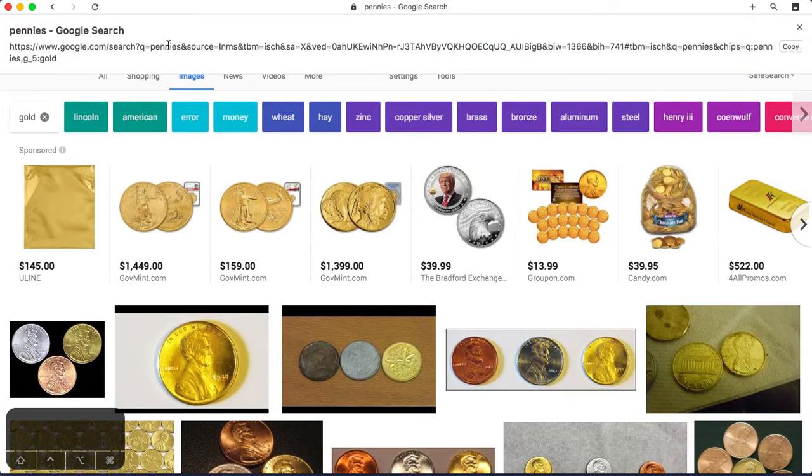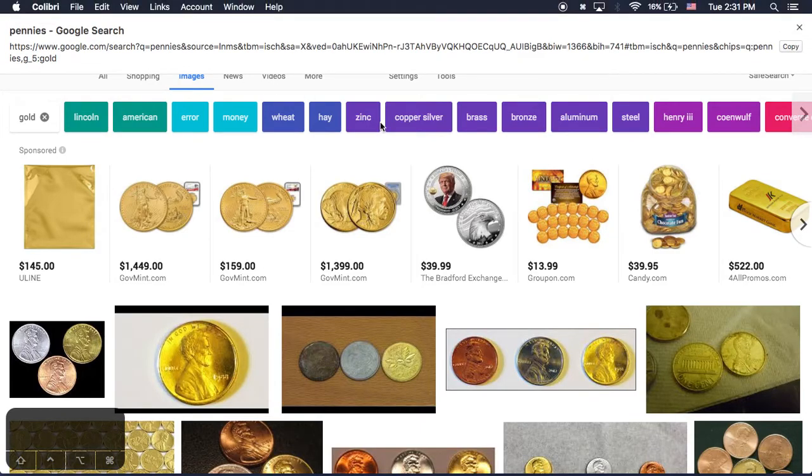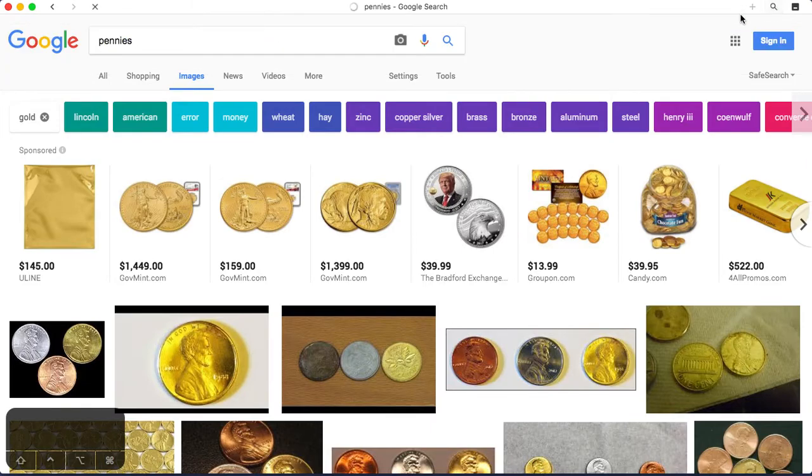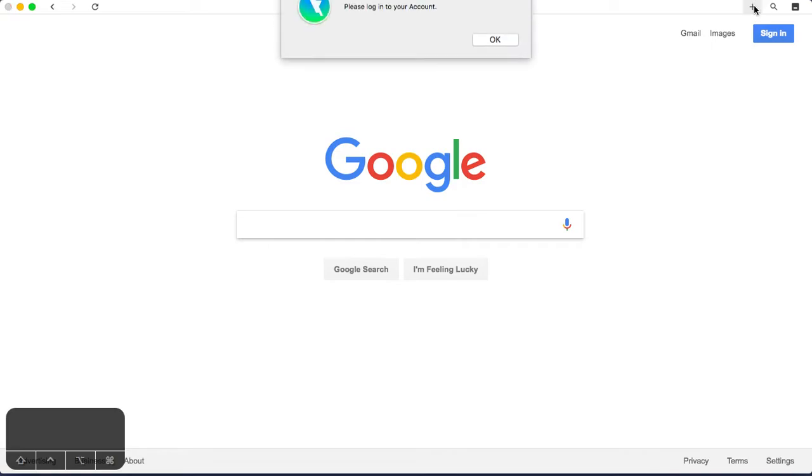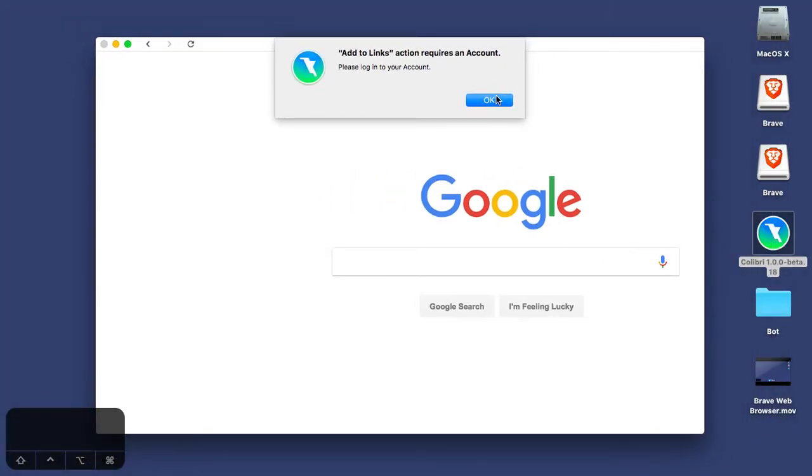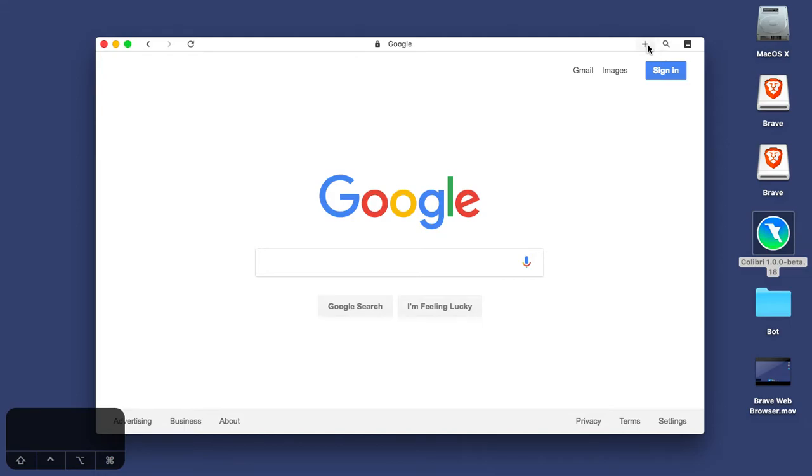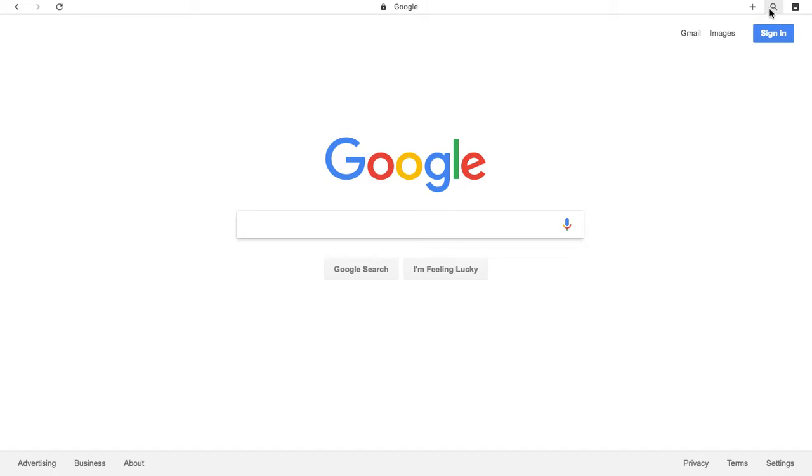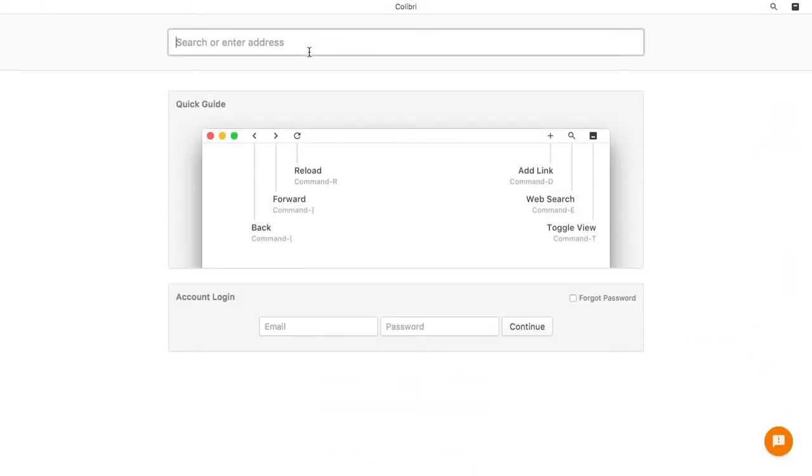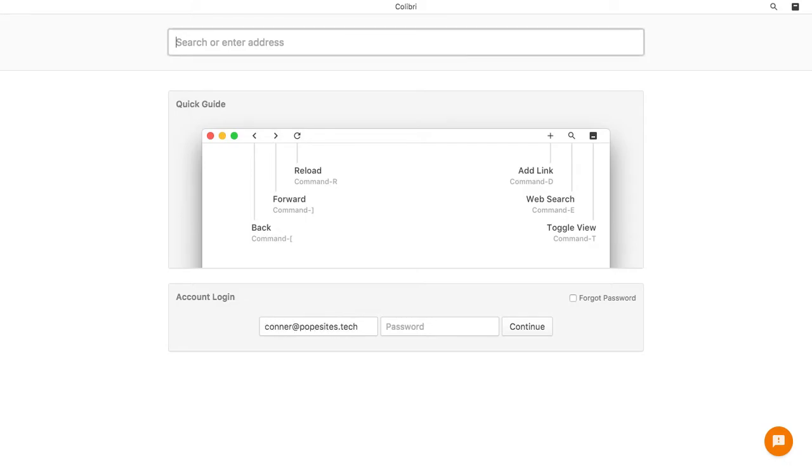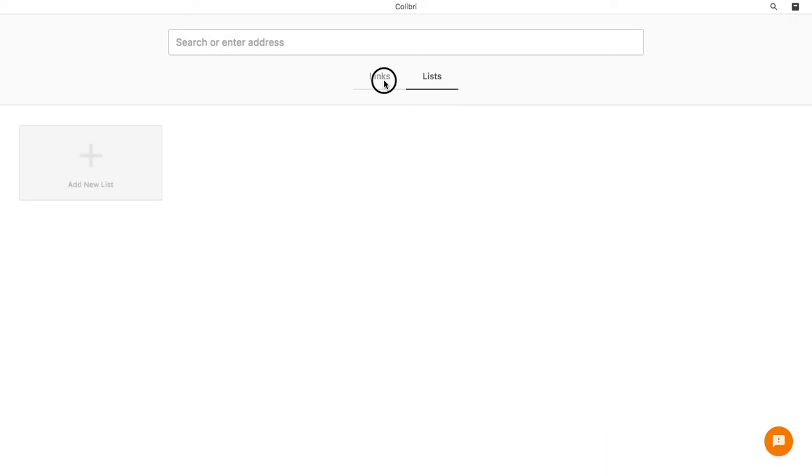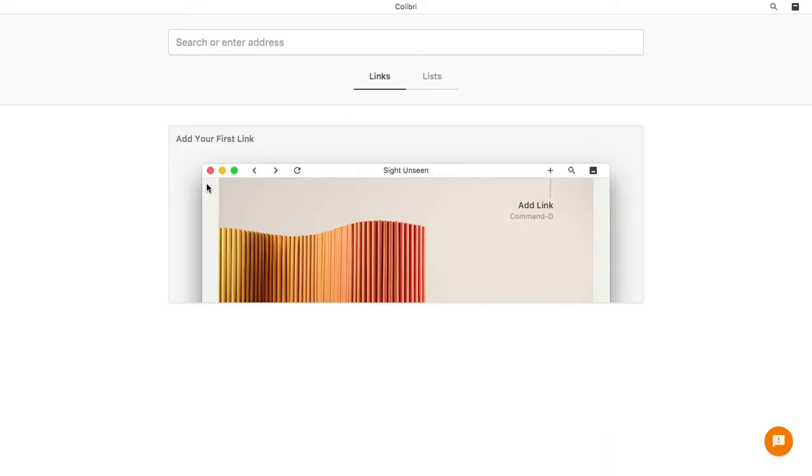Let's go to a website now. How do you add to links action requires an account? Oh. Okay. So I guess you can only use Google to go to new websites. Okay. Here we go. So let me log in. Let me do Connor popesize.tech and then for the password. Okay.